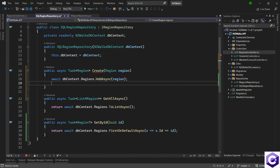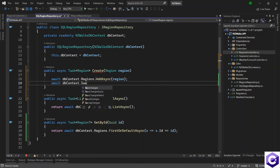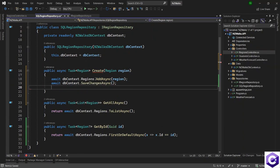The second line would be to save the changes, so await DB context dot SaveChangesAsync. And finally, when these two things are done, I can return the newly created region back.